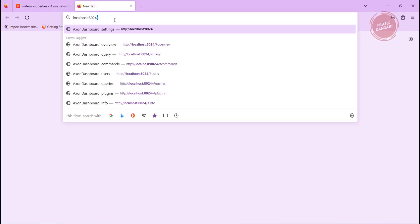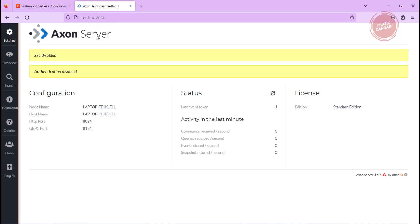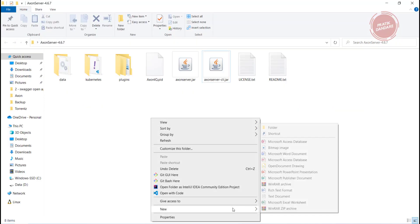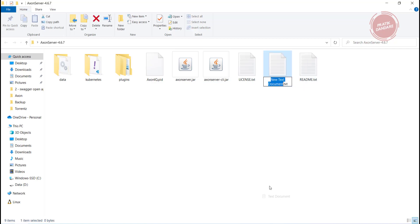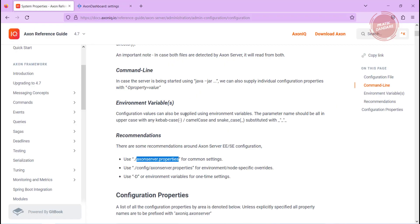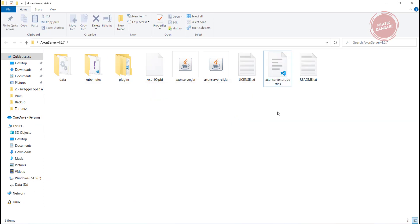Application is running on port 8024. This is localhost 8024. Our application is running here. First what I am doing: I am just creating one properties here, clicking on new and creating one text document. I am just removing the extension and providing extension as .properties - axonserver.properties which I copied from here.